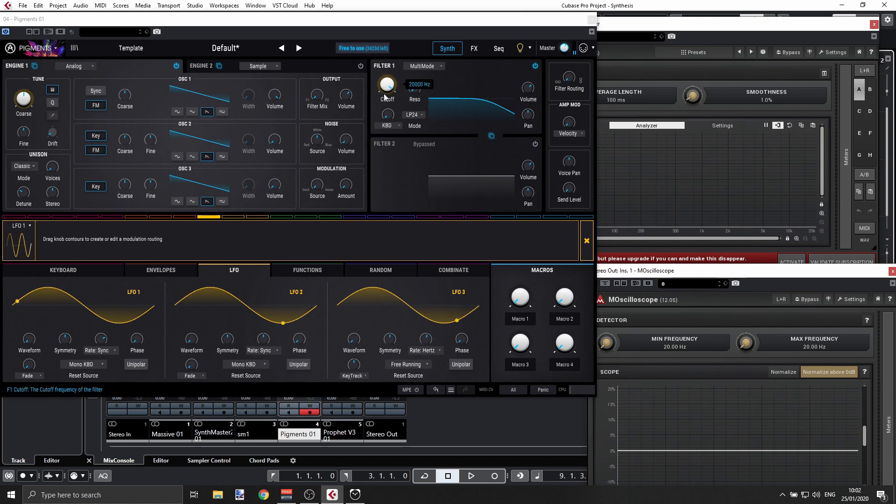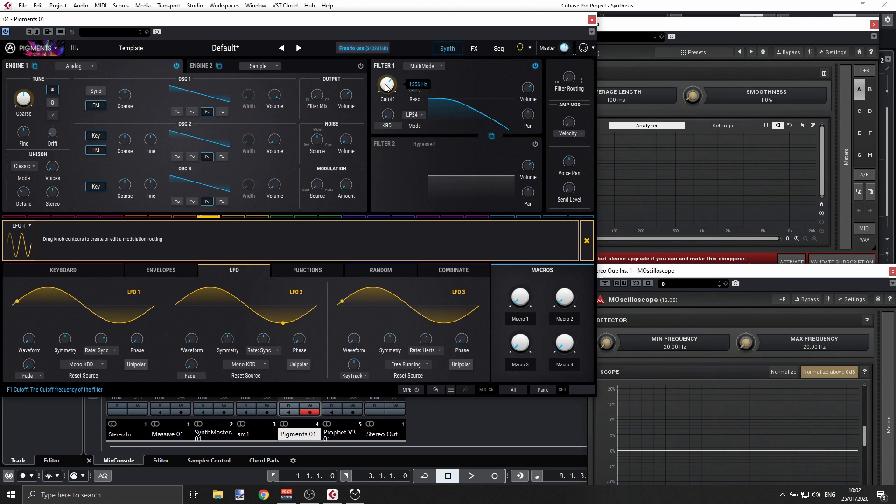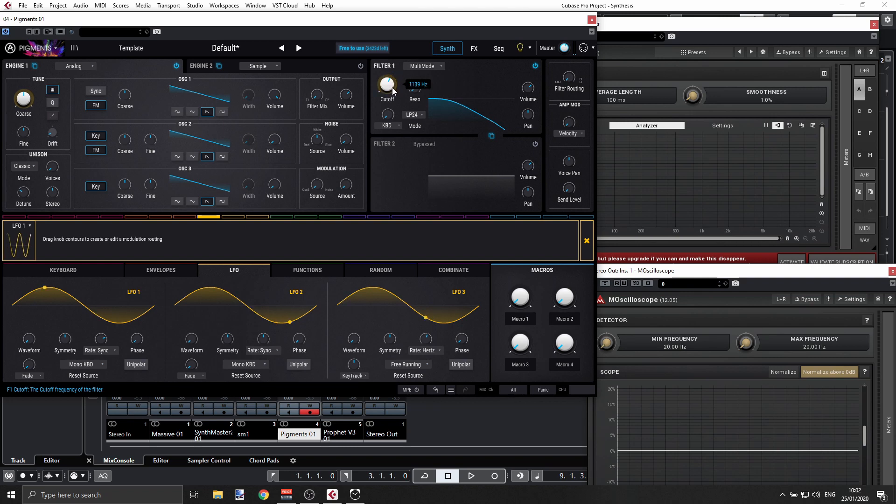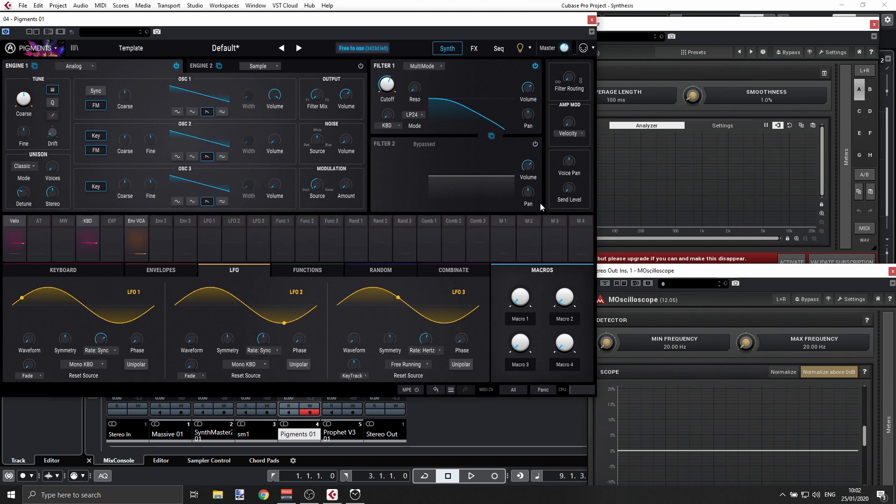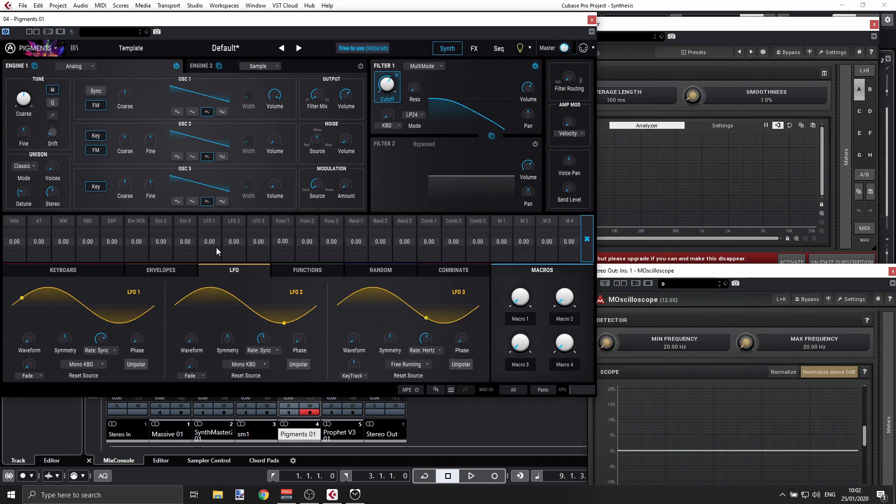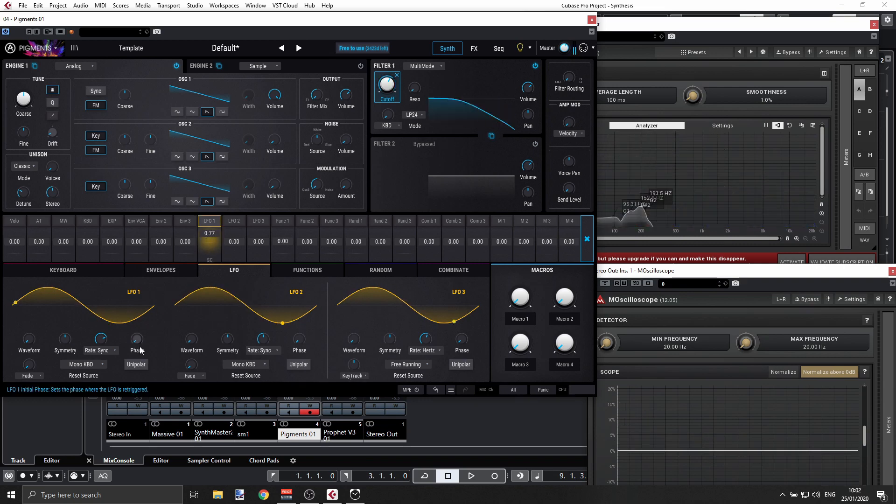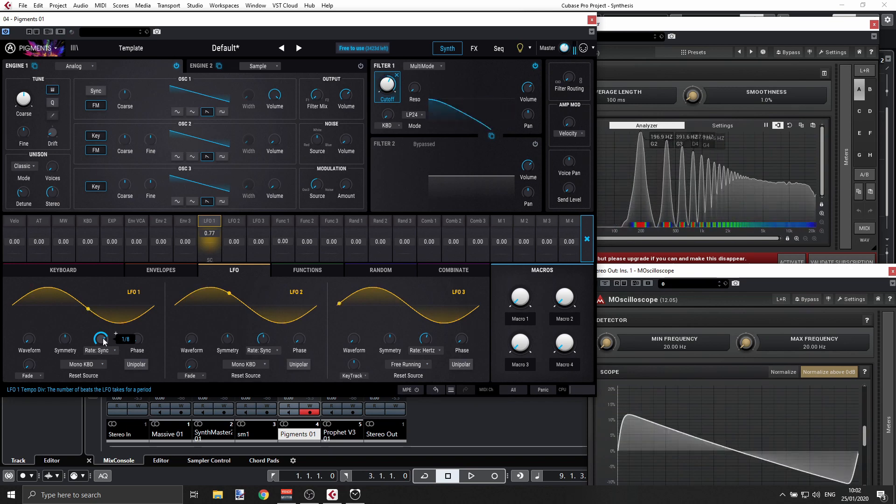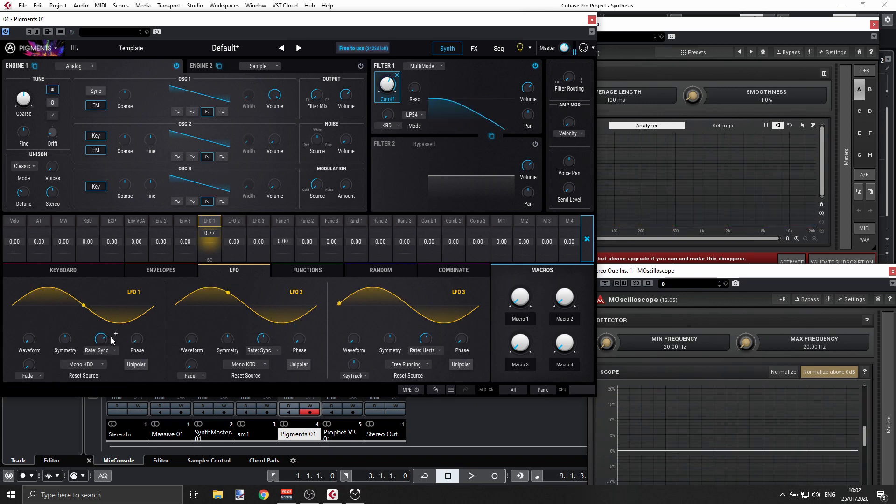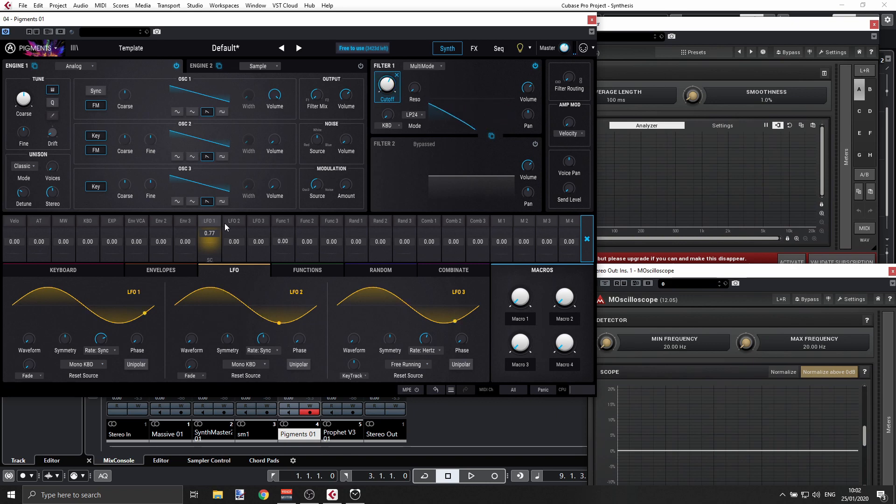I want to have some kind of cutoff filter going on here with LFO1, so I'm going to click this. Let's have LFO1. That's the rate. Now it starts really at the beginning when I'm playing a note and it starts.